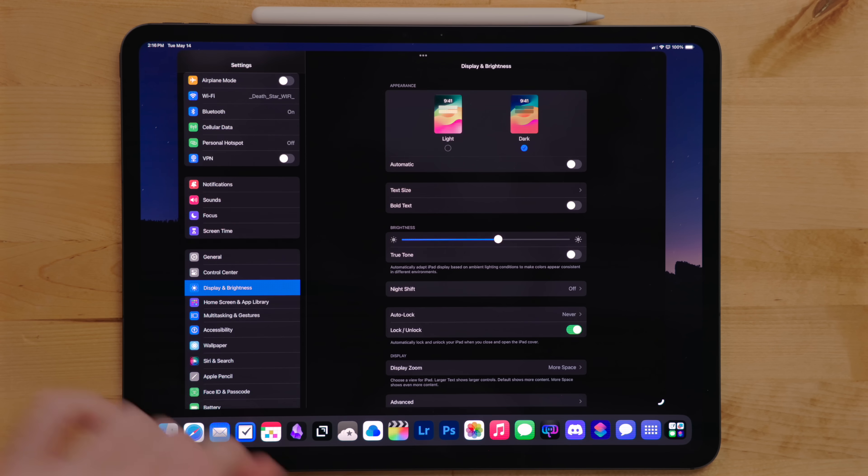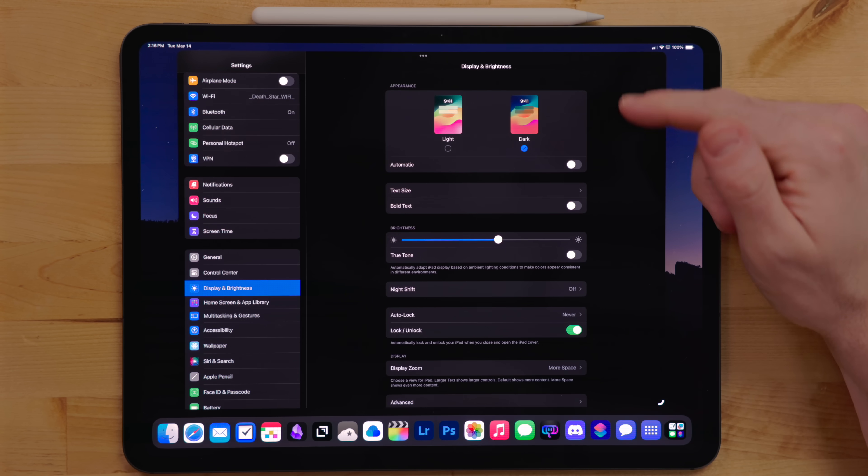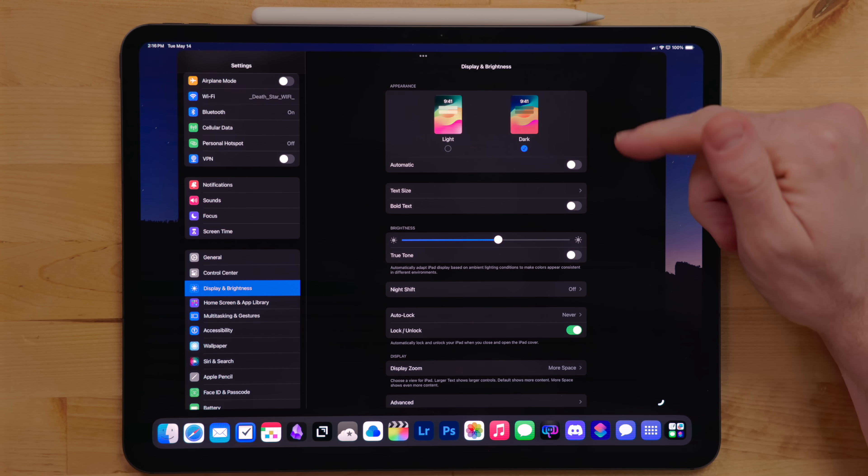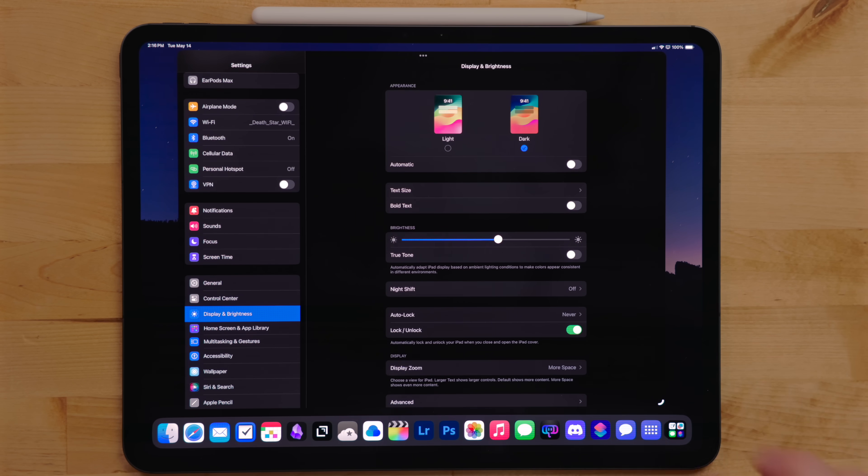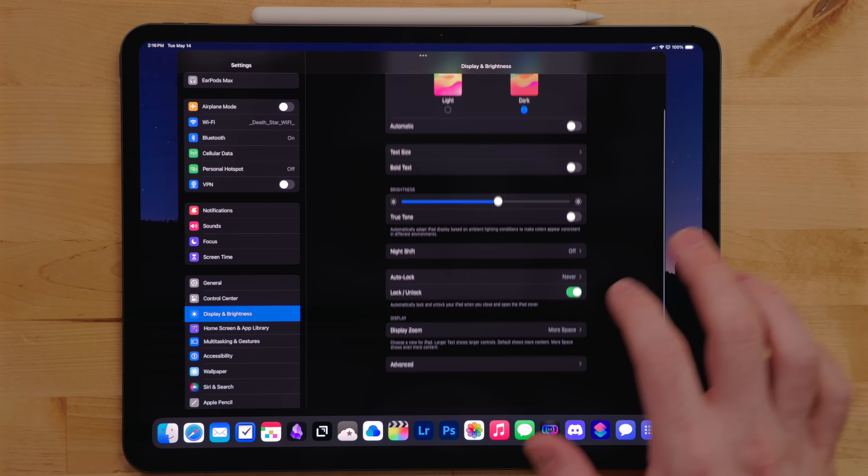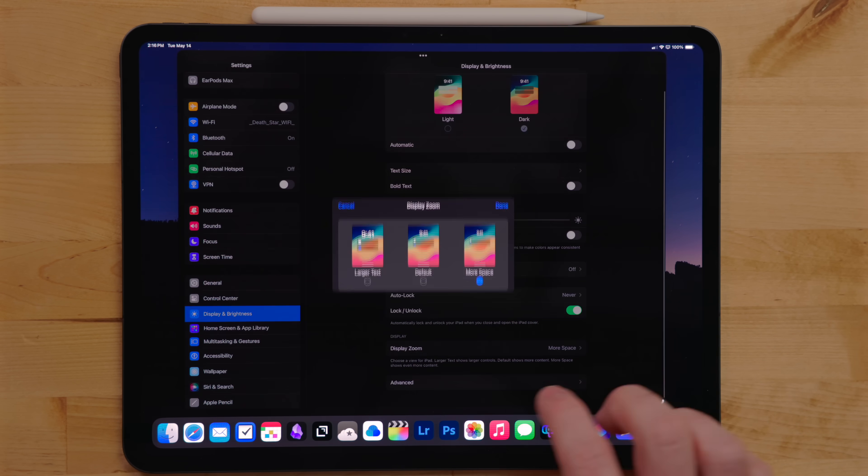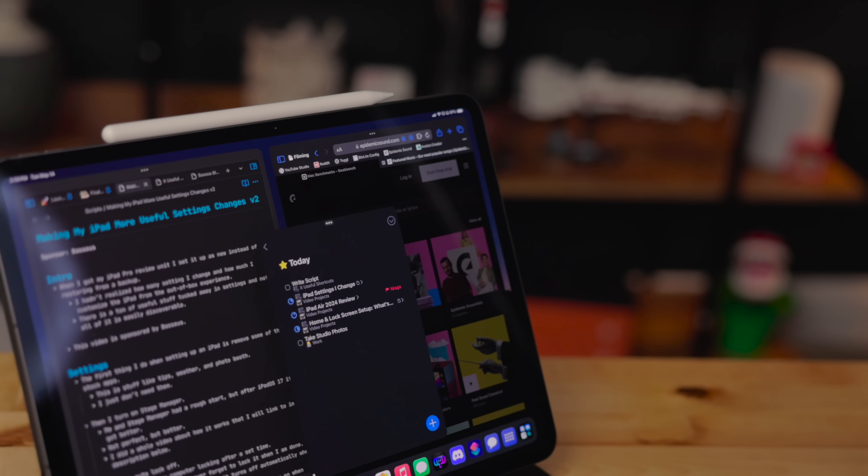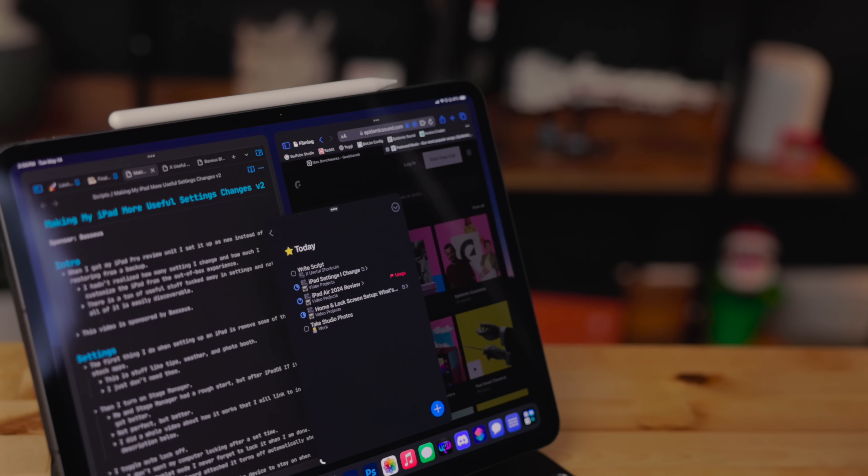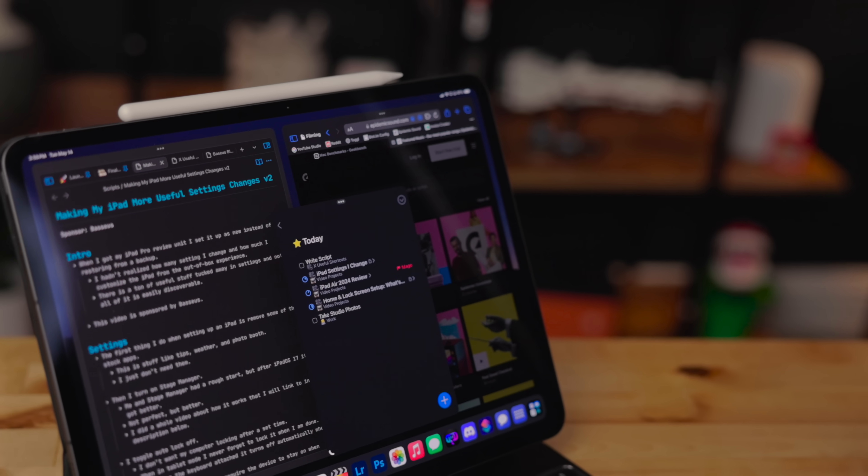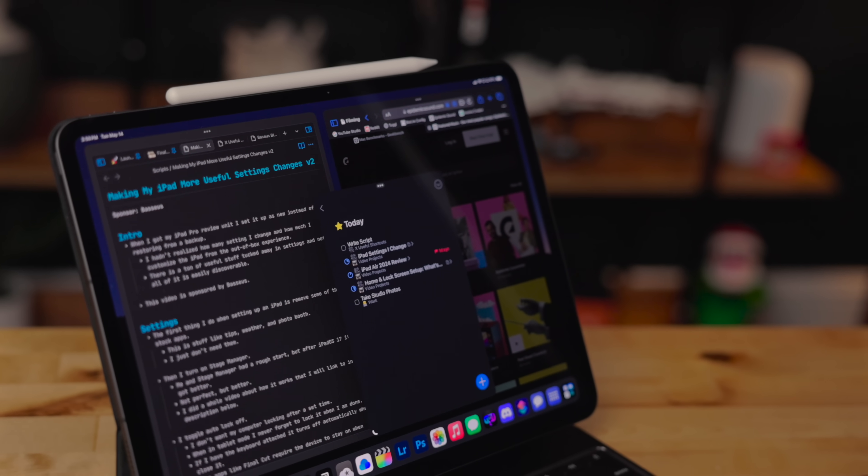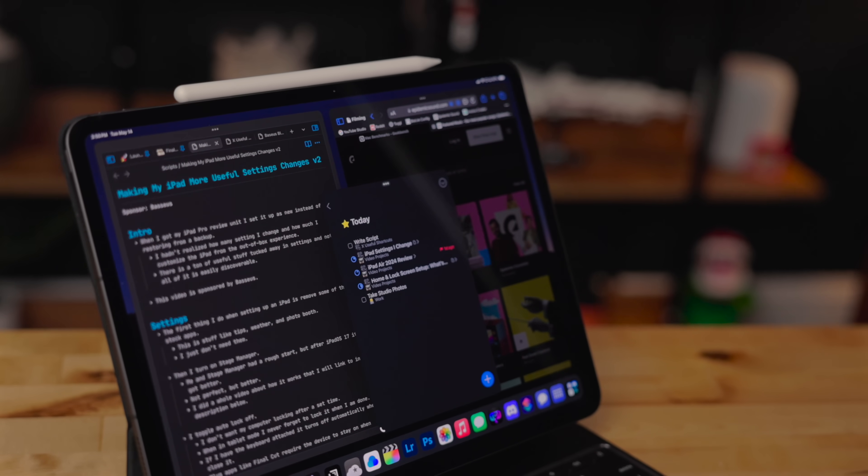For display and settings, I enable dark mode right off the bat. And then for display mode, I switch it to more space. This runs the iPad at a higher resolution so you can fit more stuff on the display.